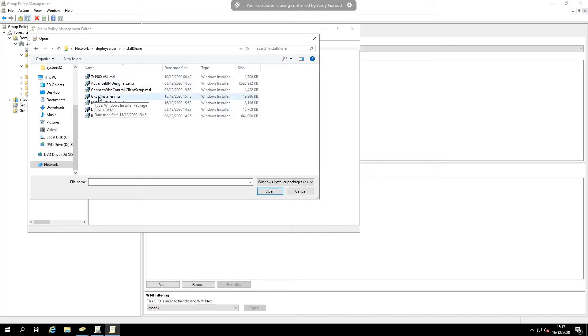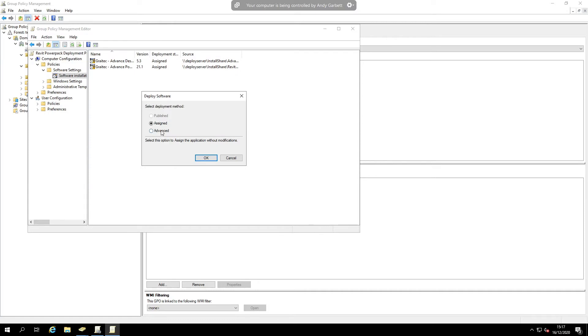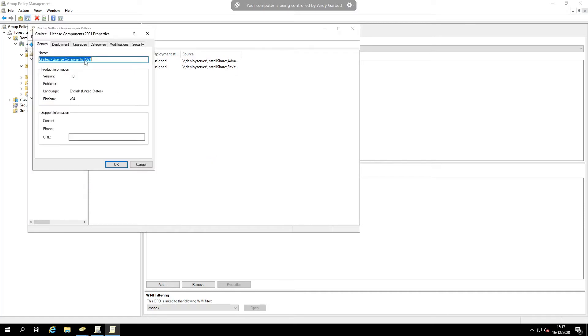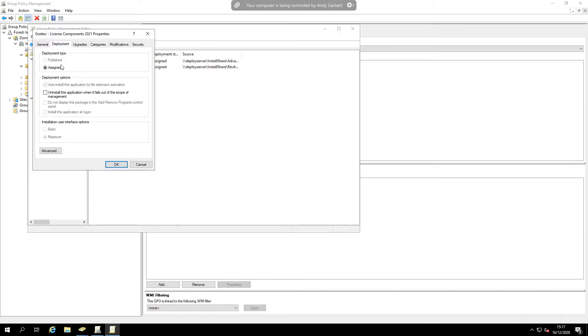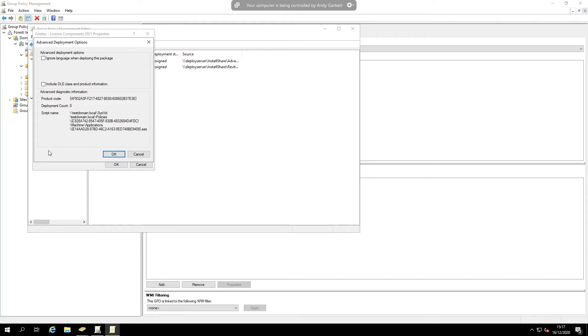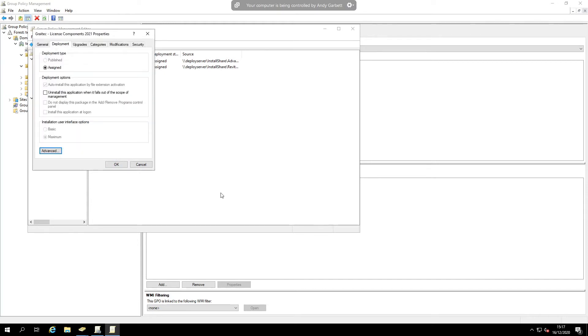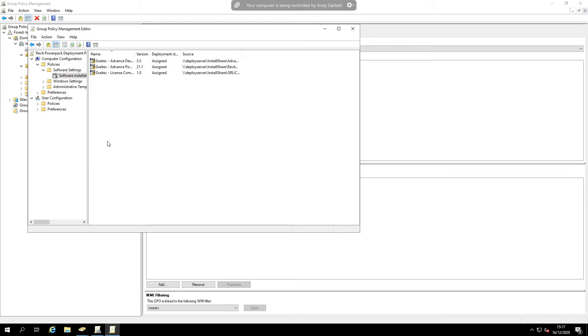the GRLIC installer MSI. As before, select advanced deployment, advanced, no language when deploying package. That's the first part.